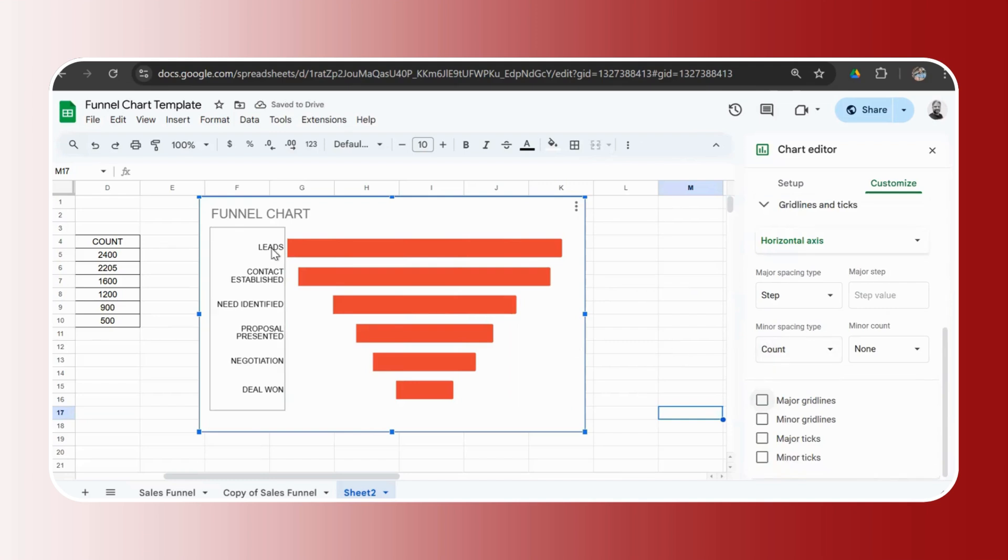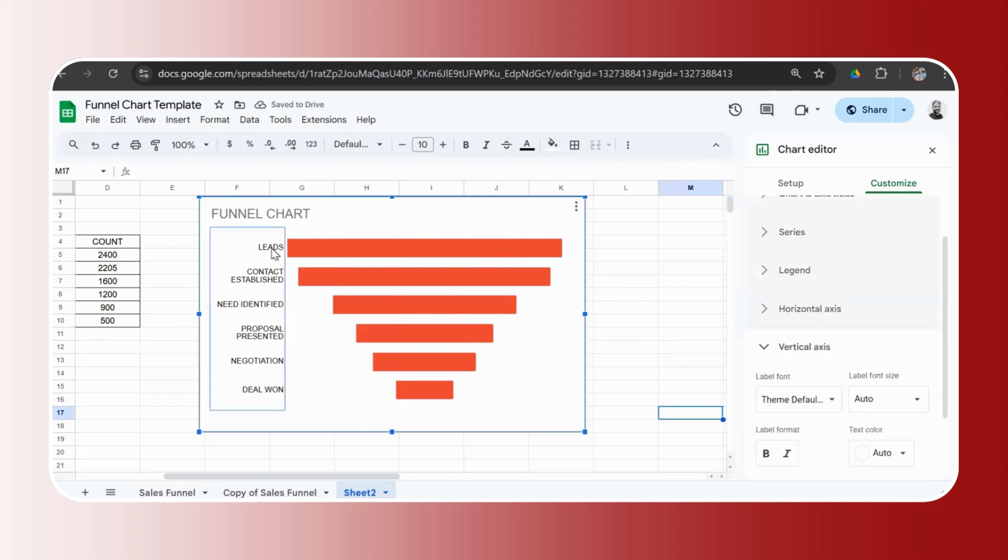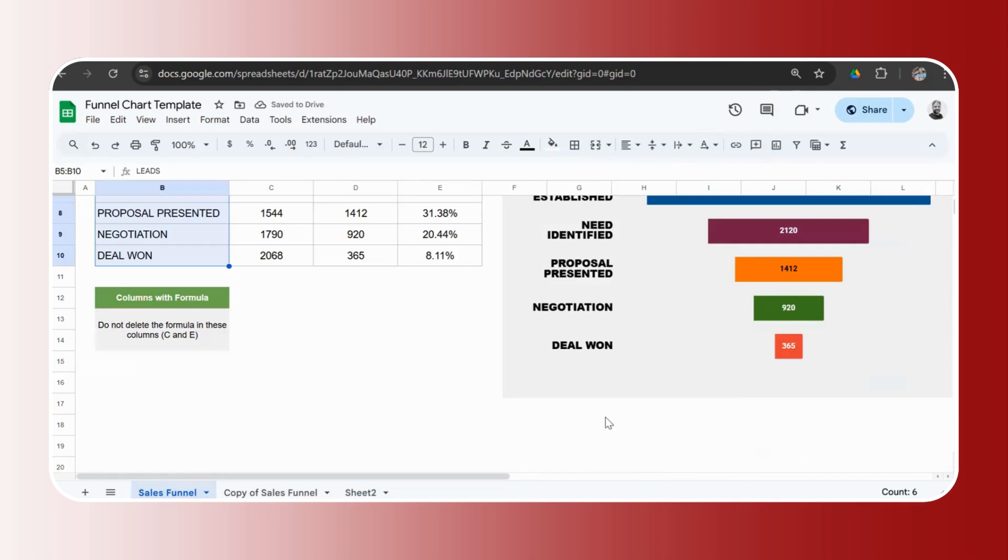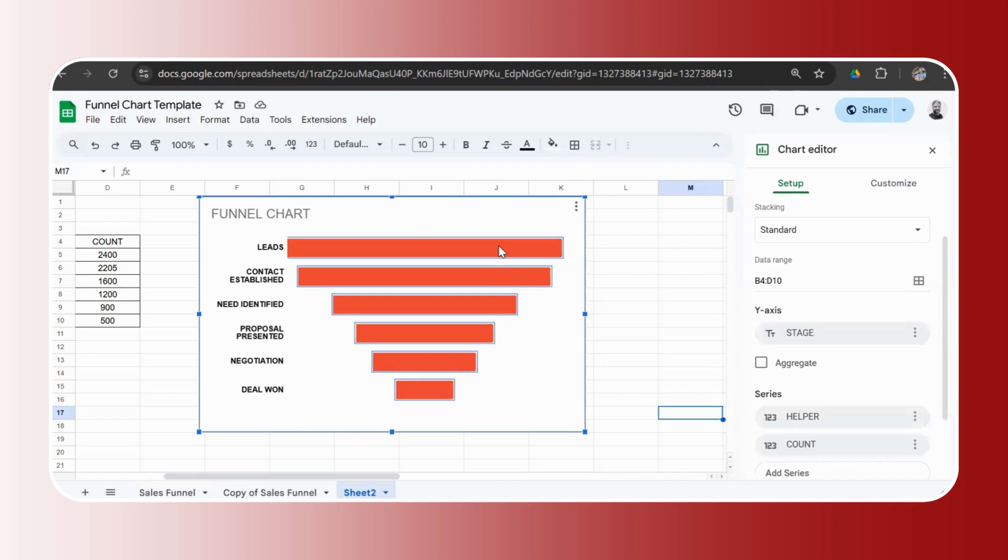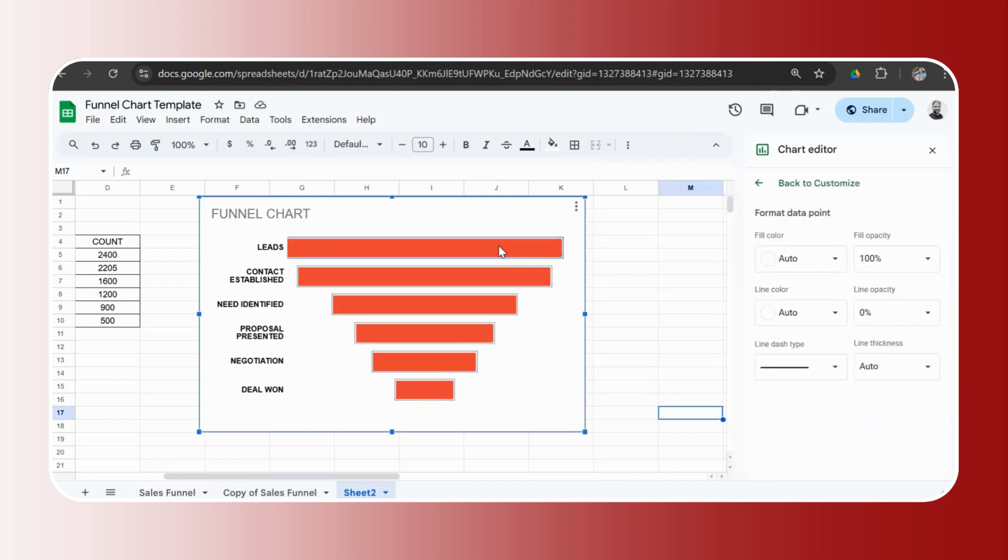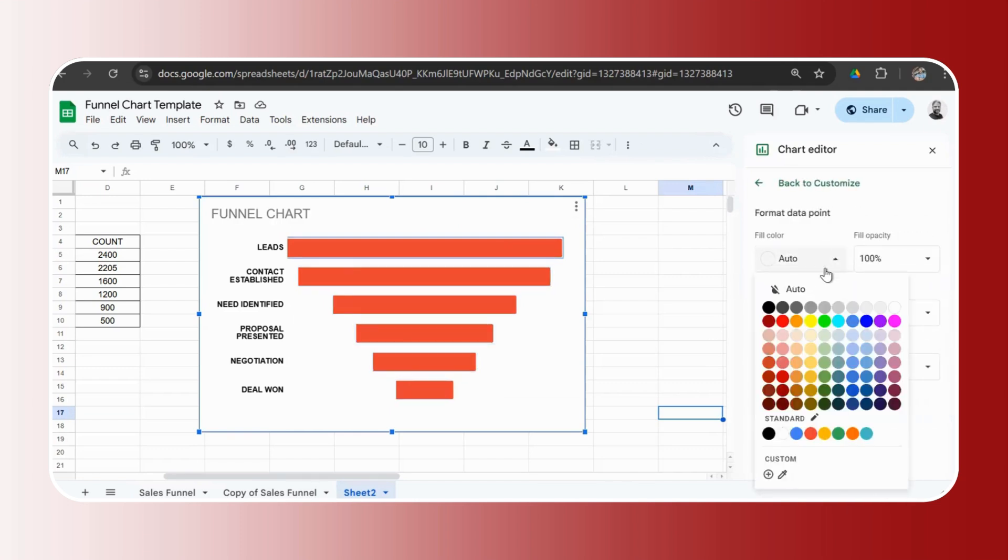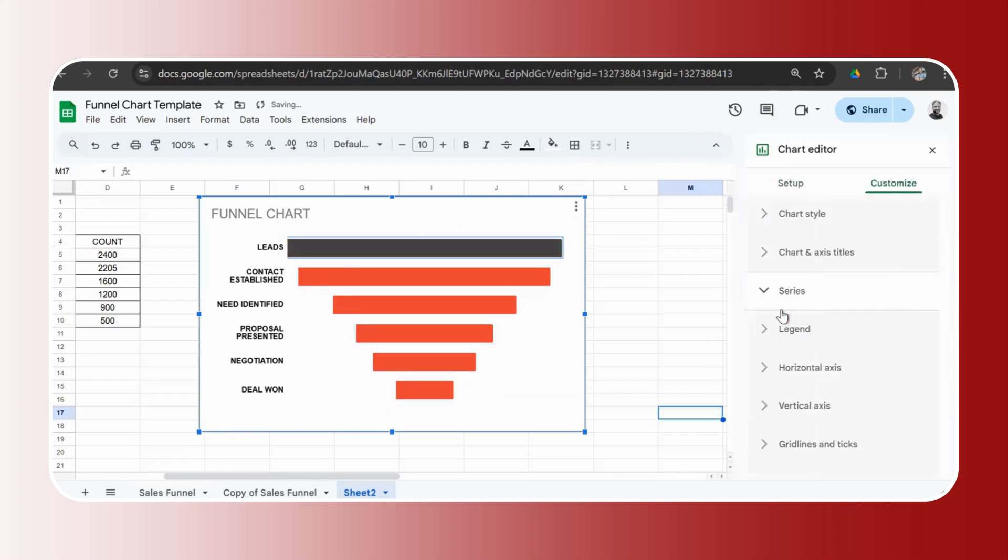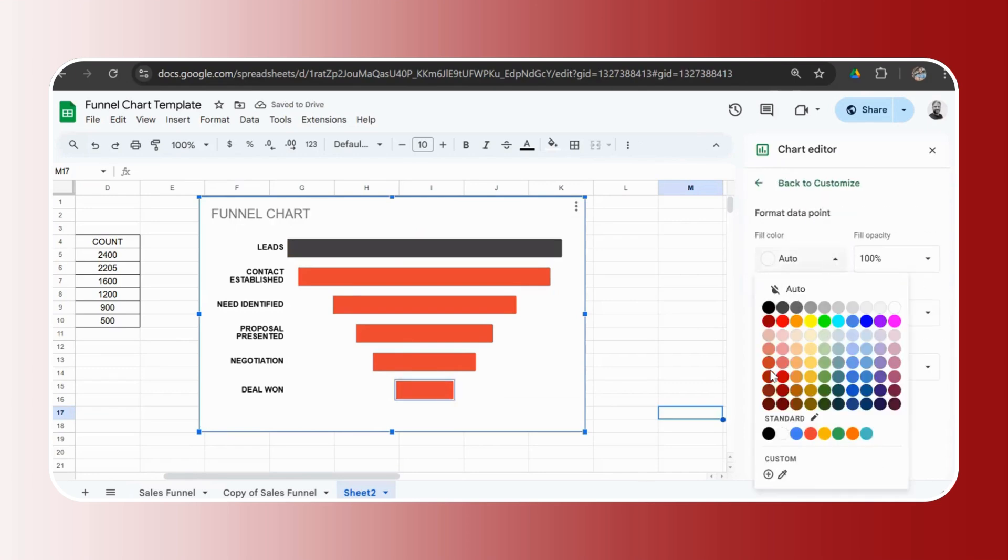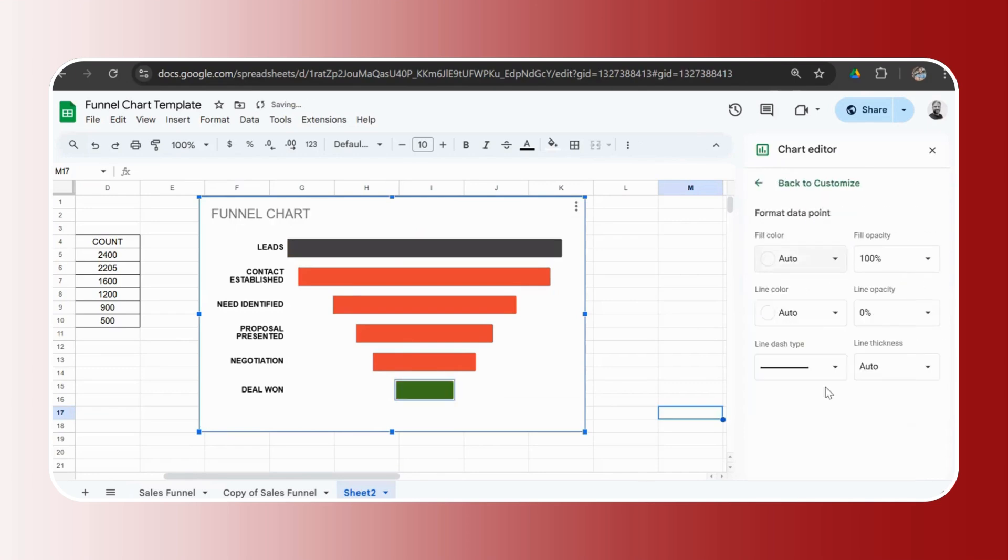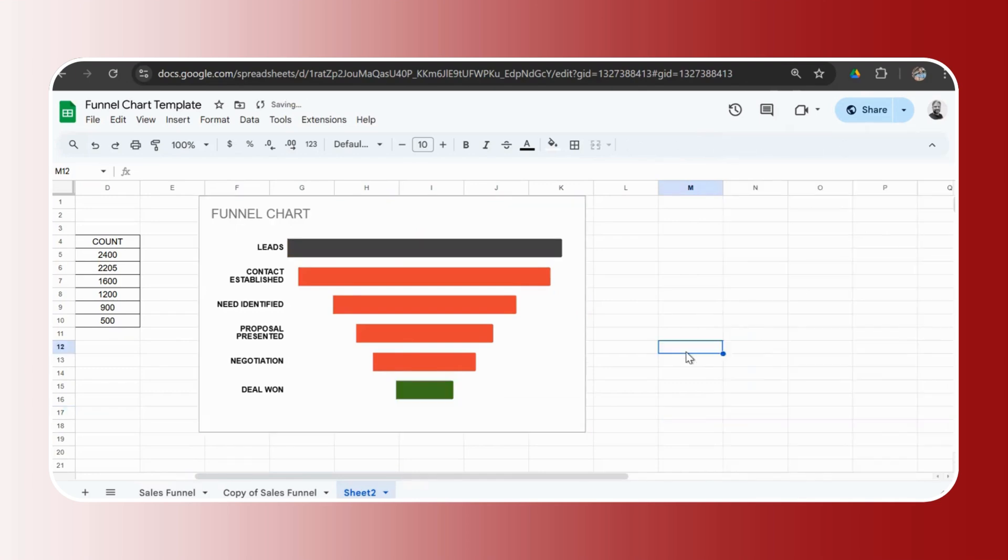You could format the font bold, whatever you want, or you can change the font as well. And if like my funnel chart, you want different colors for each stage, you could go ahead and you could select each stage first. So I'll select the first stage here and I'll change the fill color. The last stage here, I'll change it to green. So similarly, you could go ahead and you could change and your funnel chart is ready.